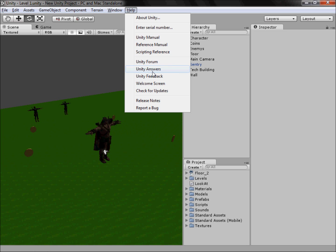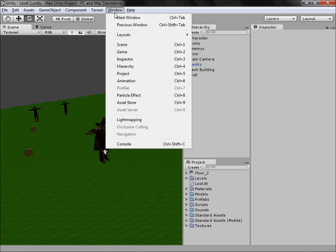I've posted on Unity Answers many times — even with that broken look-at script stuff. Unity Feedback is one I found out about lately: people submit their ideas and you vote on them, and the highest voted ones they'll try to put in. The highest voted one when I last checked was Linux compatibility, which I'd personally love.